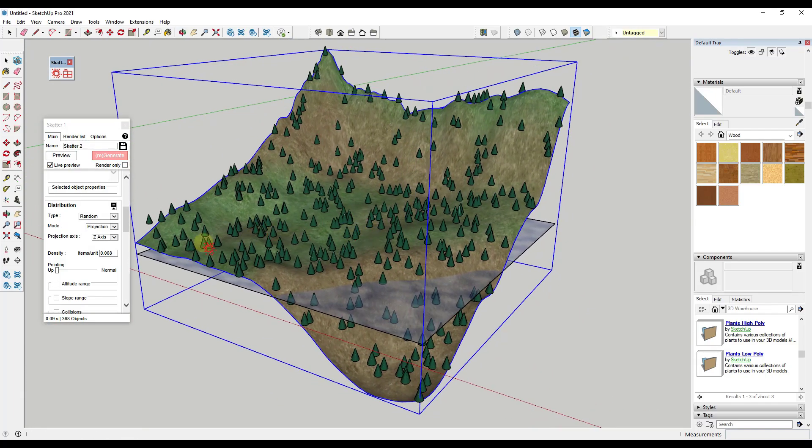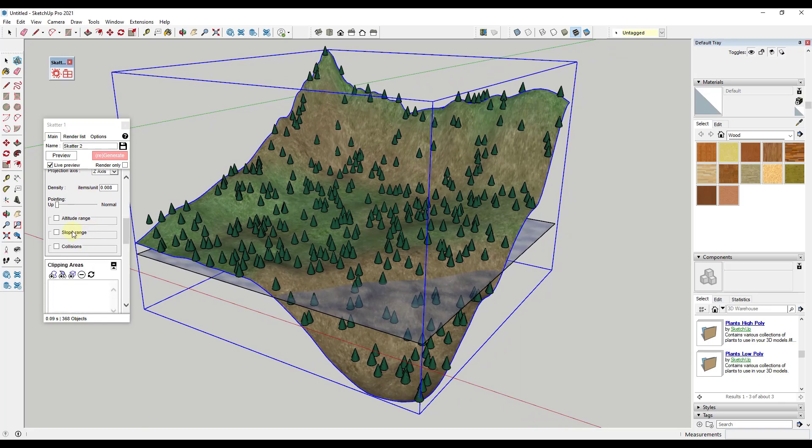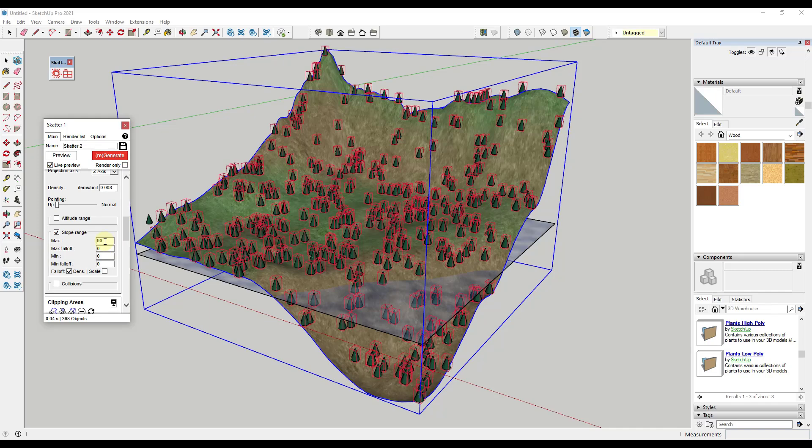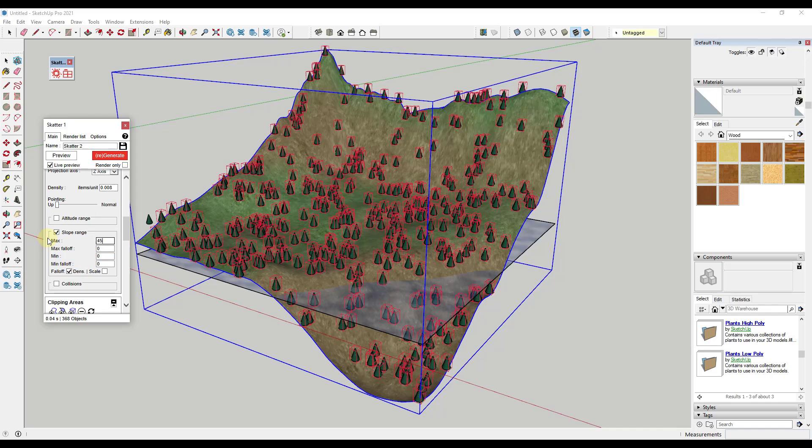The first thing we want to do is scroll down and find the option for slope range. What slope range is going to allow us to do is tell this, okay, on a surface over a certain slope, don't place objects. Notice how right now it's set at 90 degrees, so really anything up to a vertical surface will get objects placed on it. Let's say we were to take this and adjust it down to something like 45 degrees.